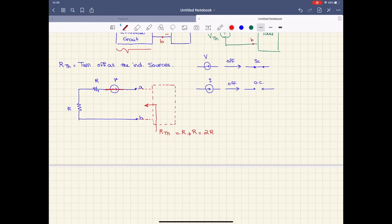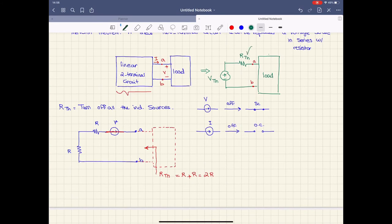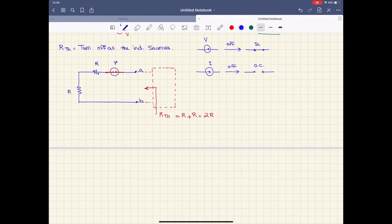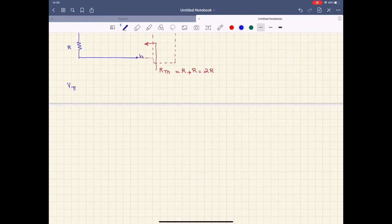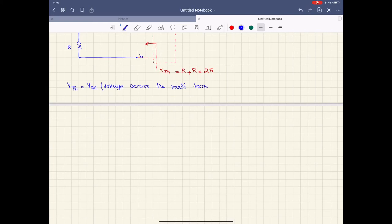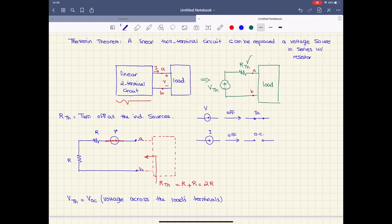Now I want to find V Thevenin. To find V Thevenin, we bring back all the independent sources and make the load terminals an open circuit. V Thevenin is equal to V open circuit, which is the voltage across the load terminals. When we go over an example, you will be more comfortable doing Thevenin and Norton equivalent circuit problems.